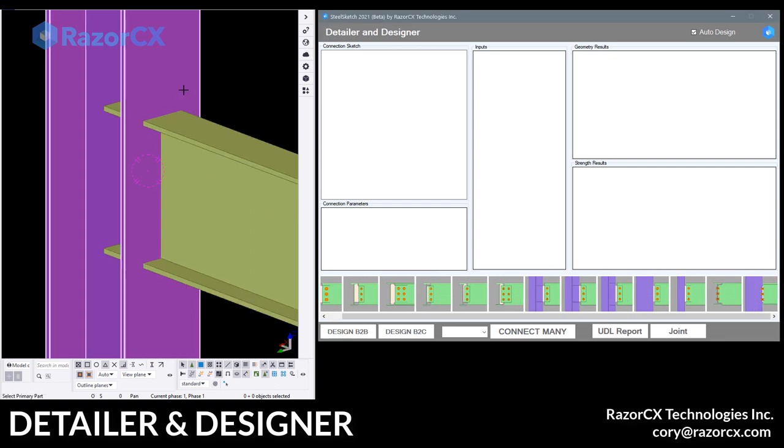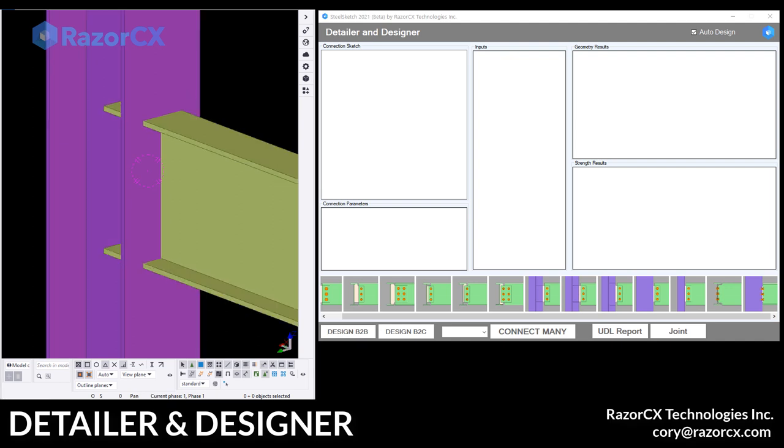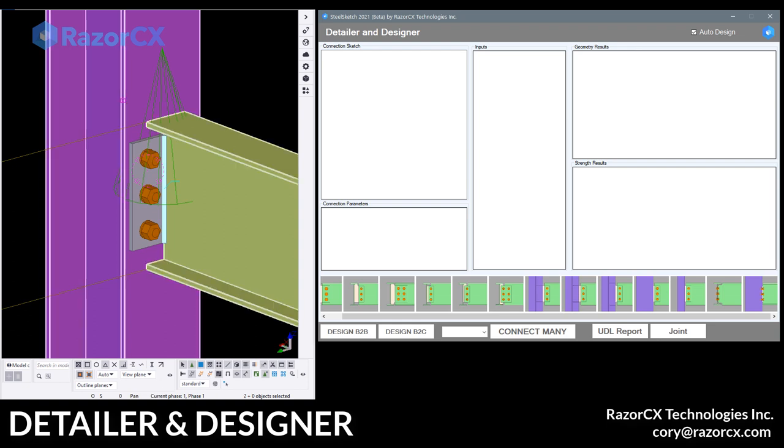So I'm just going to go down to our standard connections here, choose a couple members in our model. That's going to create a standard end plate based on our predefined standards.